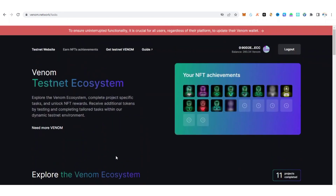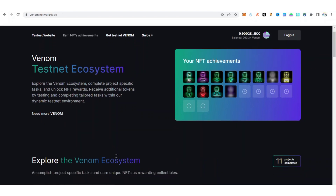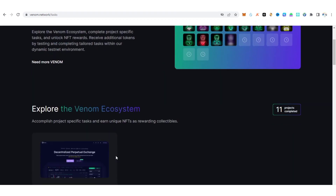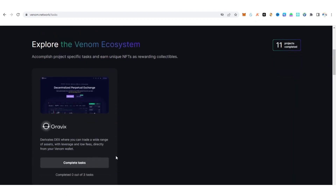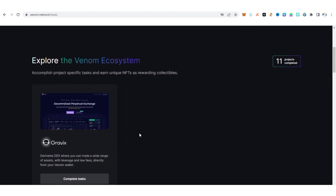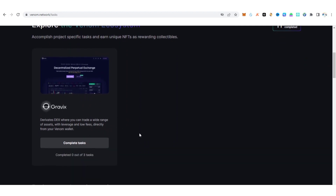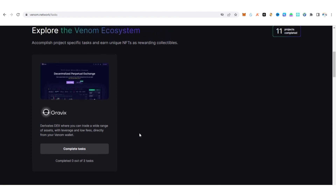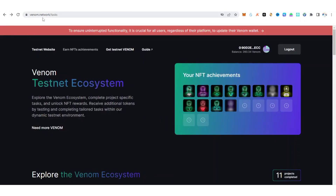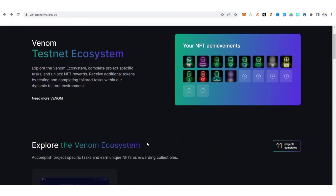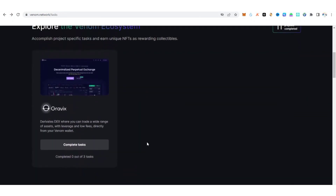Make sure to participate in these testnets — you just need time and dedication, that's all. I'm going to drop the video link in the description of this video, make sure to watch it to see how you can participate in the Venom ecosystem. Visit this website: venom.network/tasks. I'll also drop the link in the description, and do join my Telegram group for more quick updates.